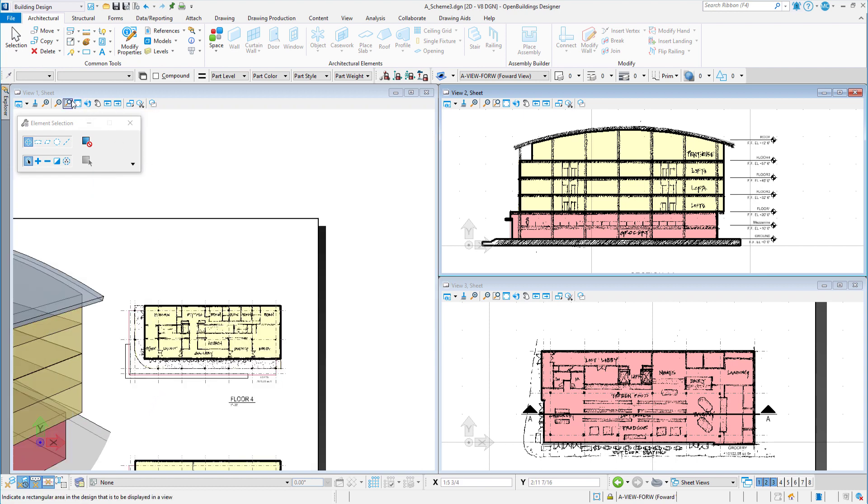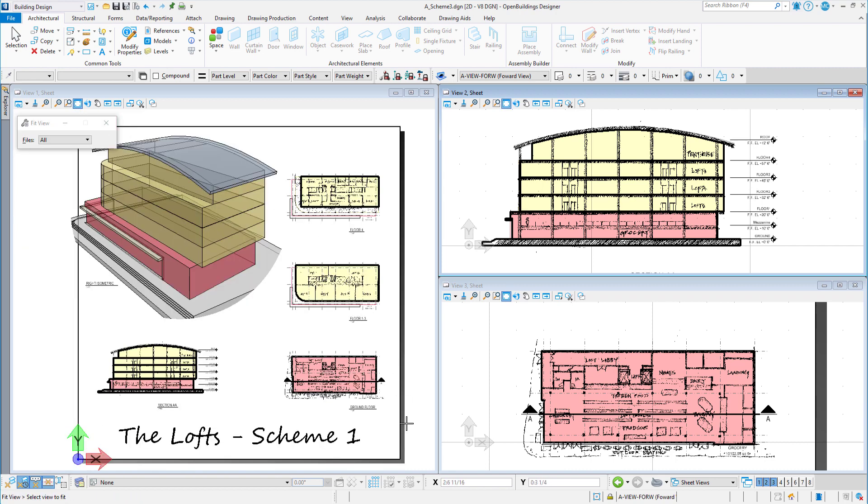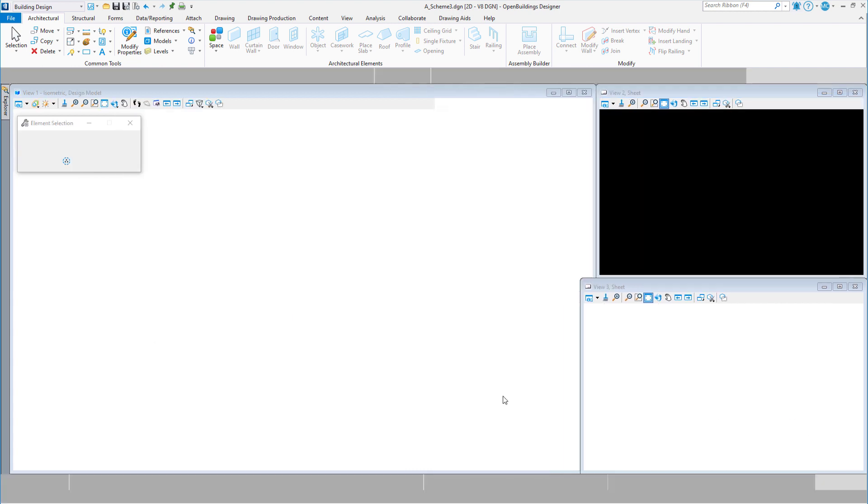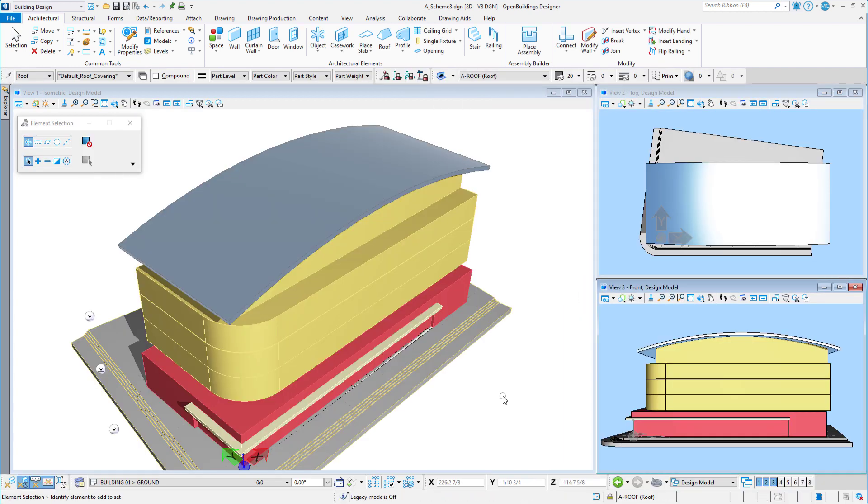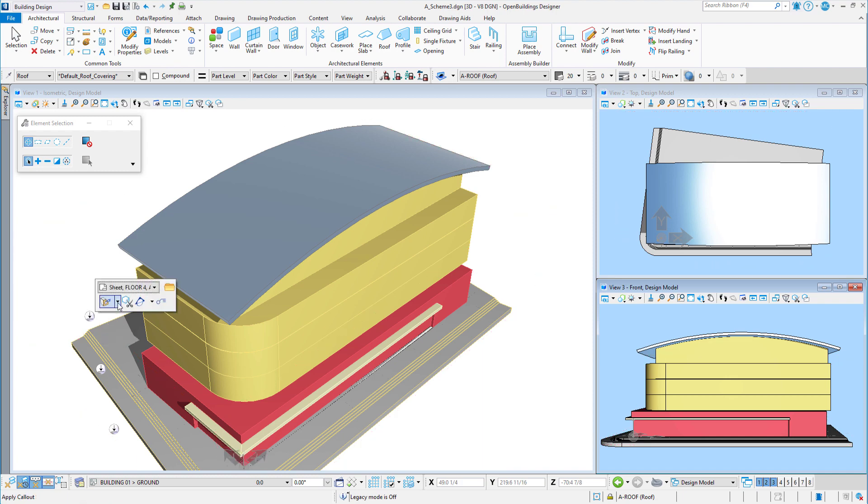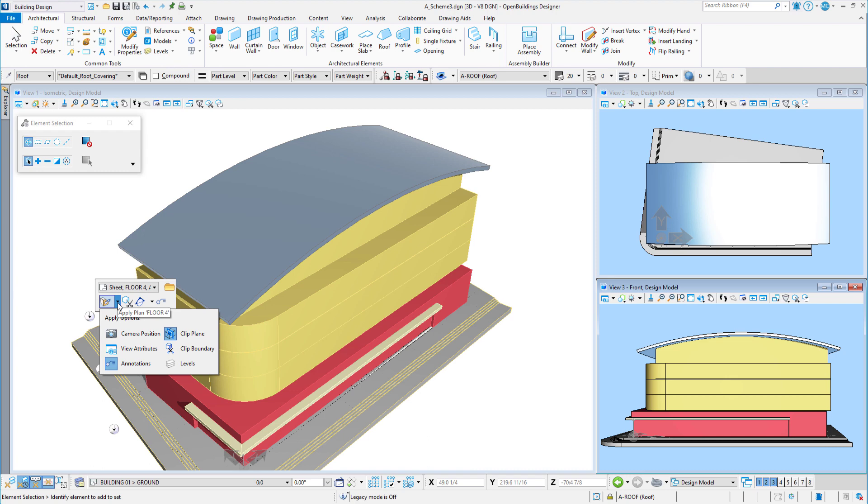And with hypermodeling, I can actually view these sketches in the model. So let's navigate back to the model. I will apply the clipped views for each drawing. Note that the apply options are set to only apply annotations and the clip plane.